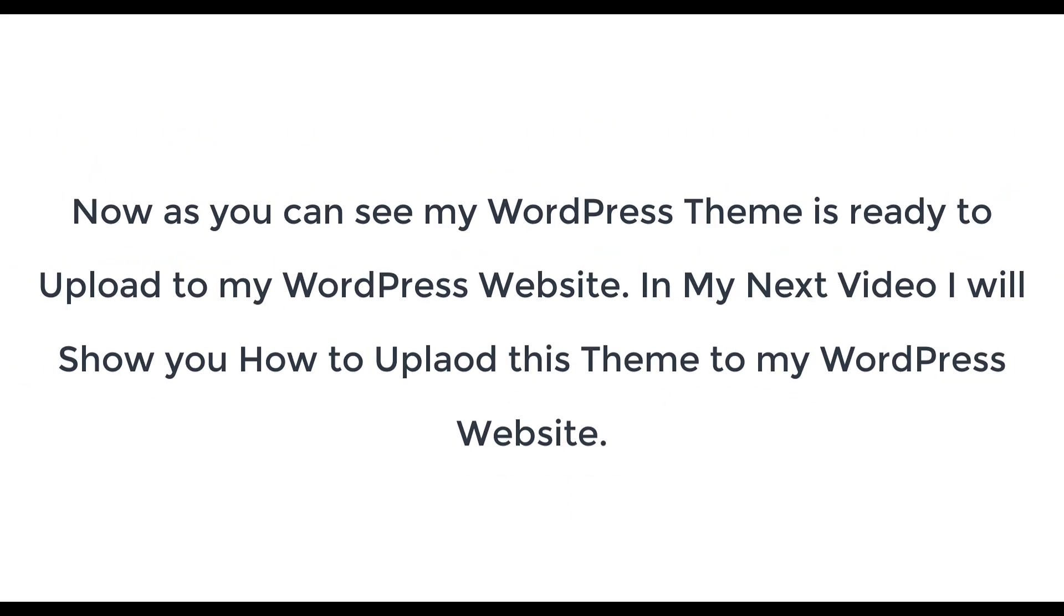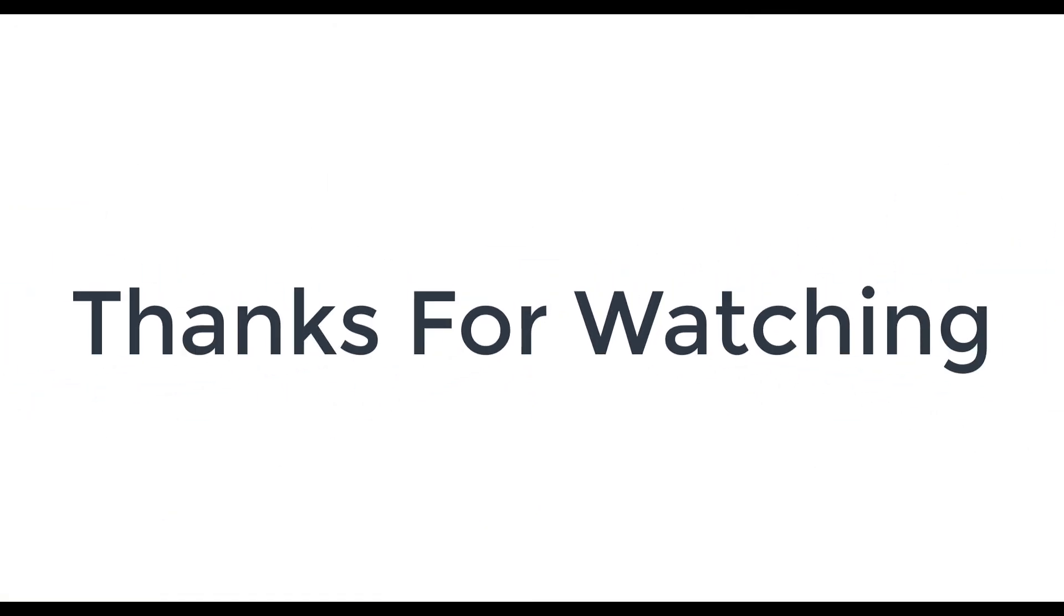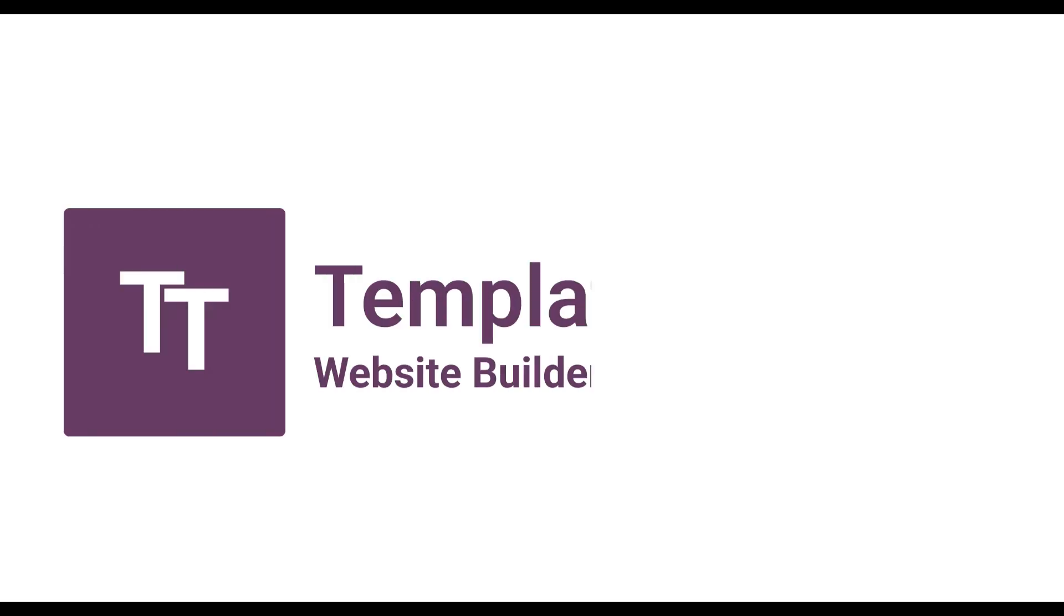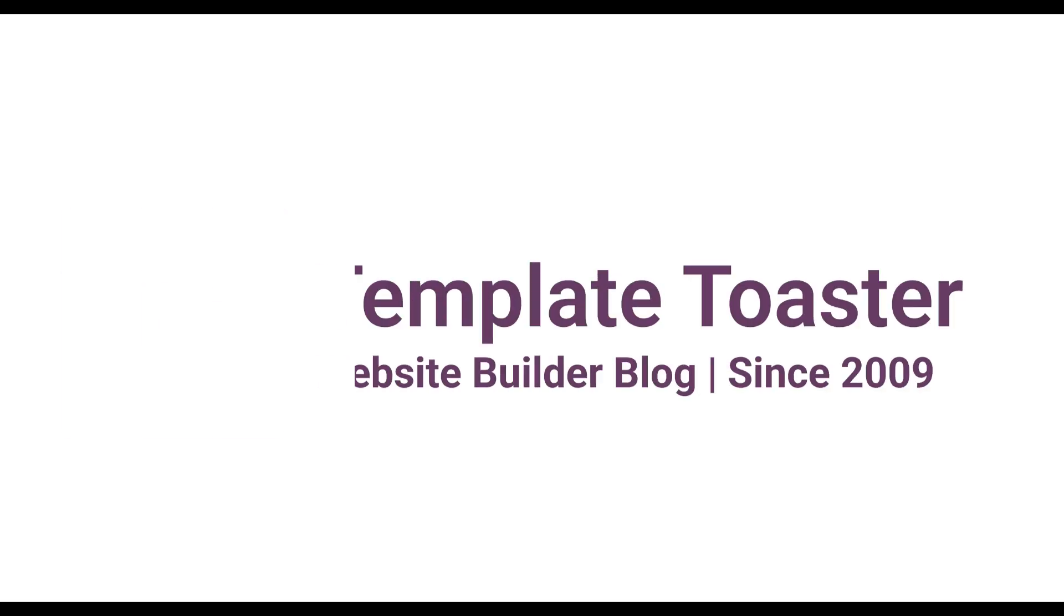Now as you can see my WordPress theme is ready to upload to my WordPress website. In my next video I will show you how to upload this theme to my WordPress website.